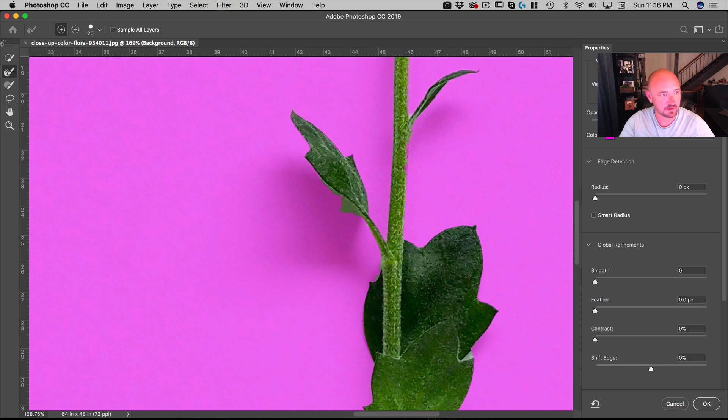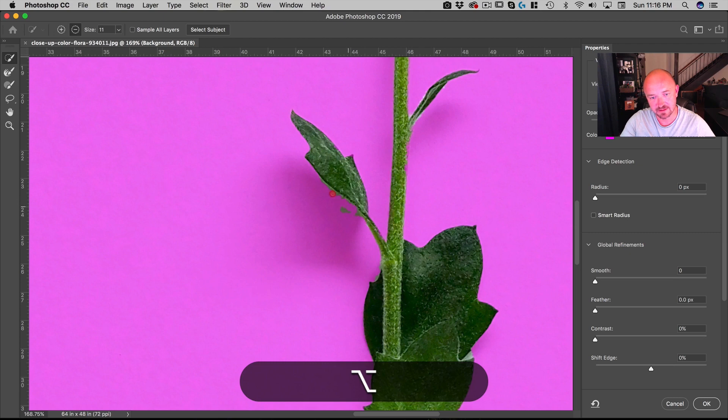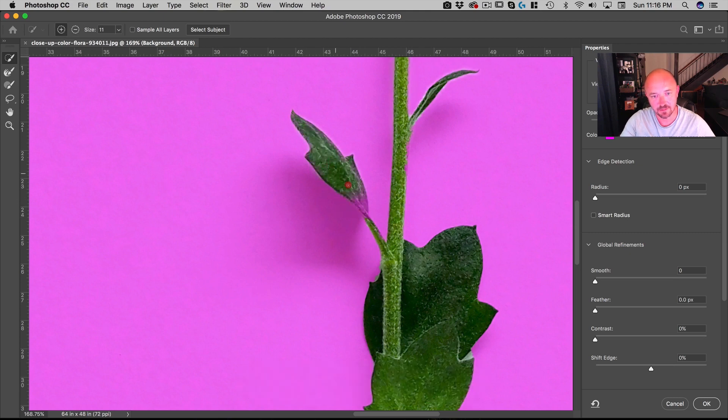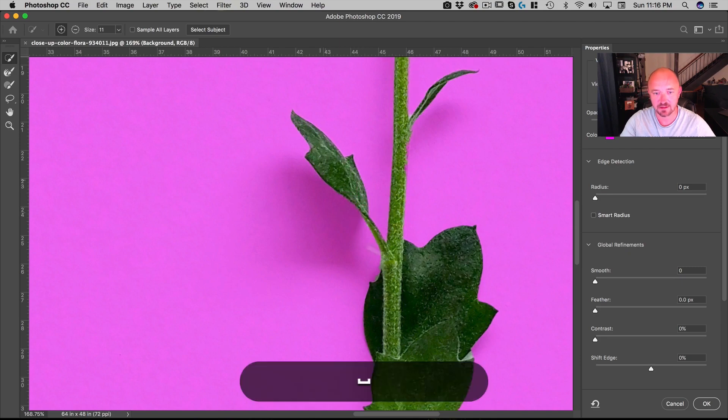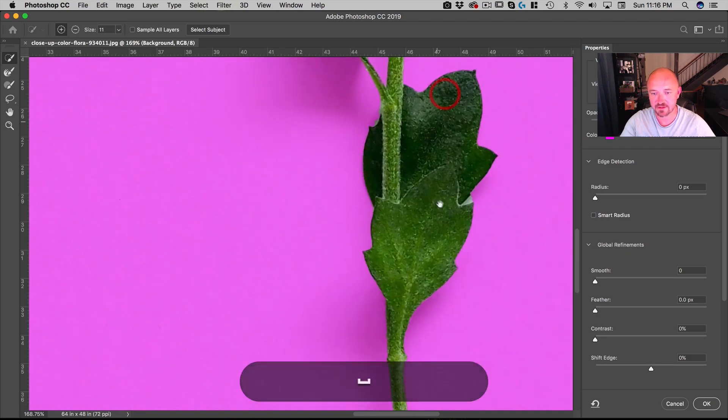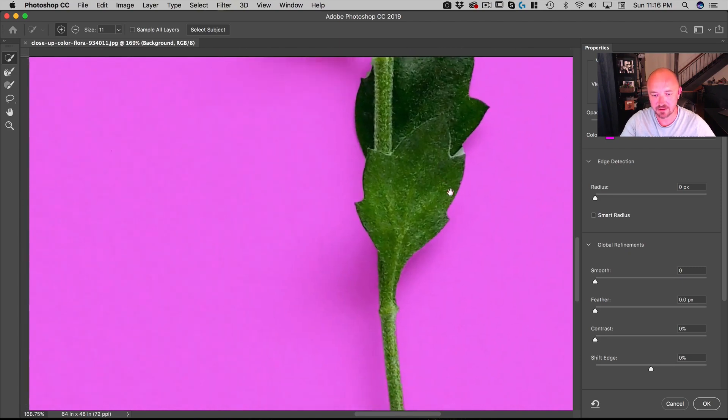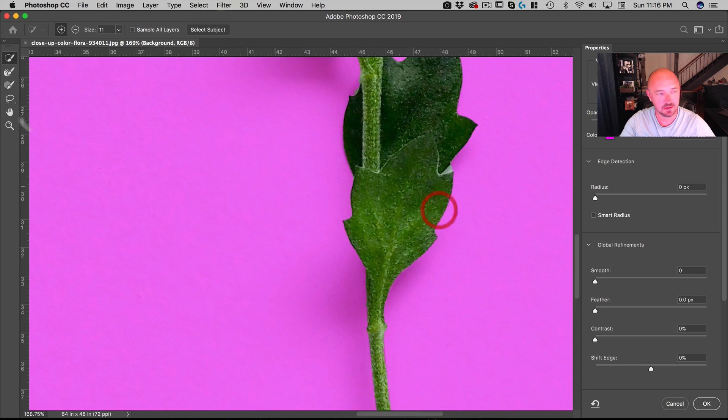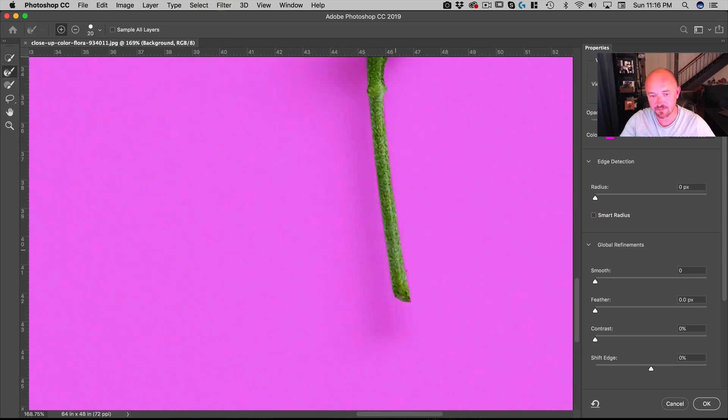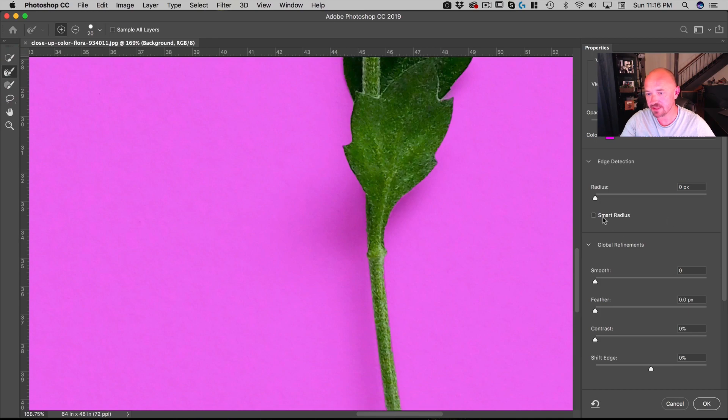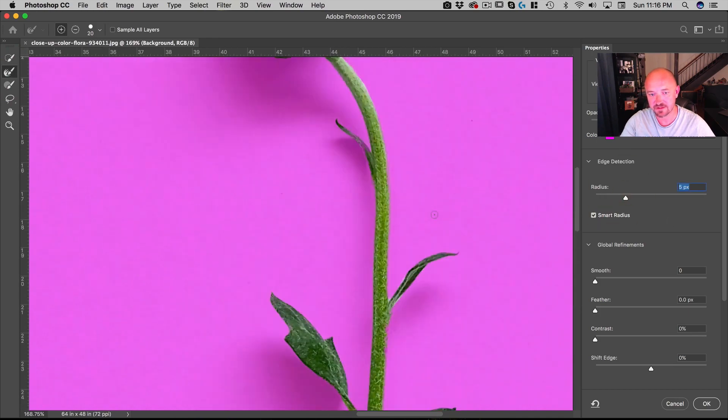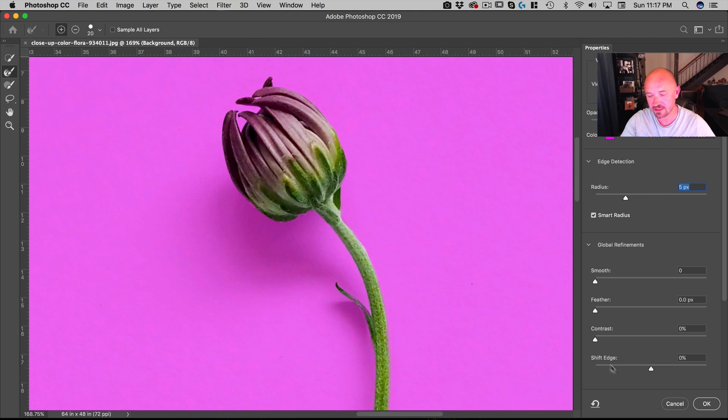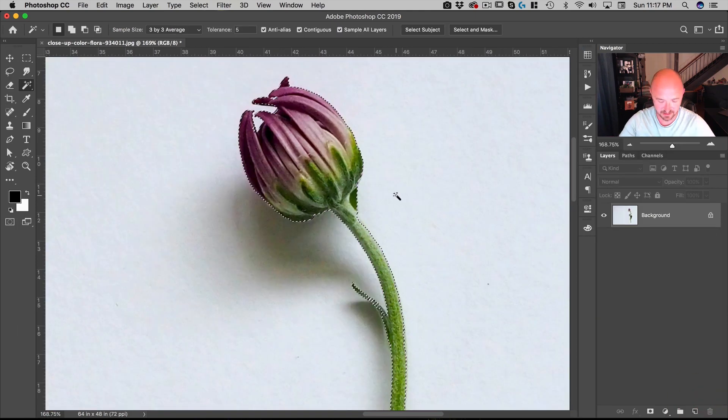I'm going to clean that up as well. That should not be selected, so let's minus that out, and then plus this back in there. There you go, that's done a better job. Now I'm going to turn on Smart Radius, turn that up to five pixels - that's just going to help clean up that edge. And hit OK.